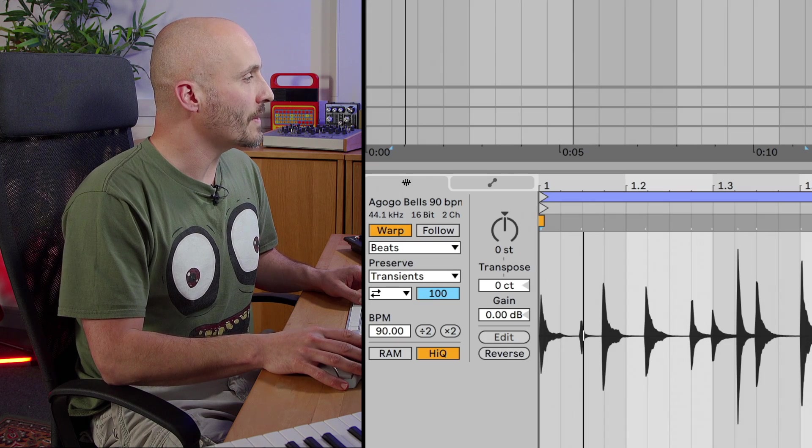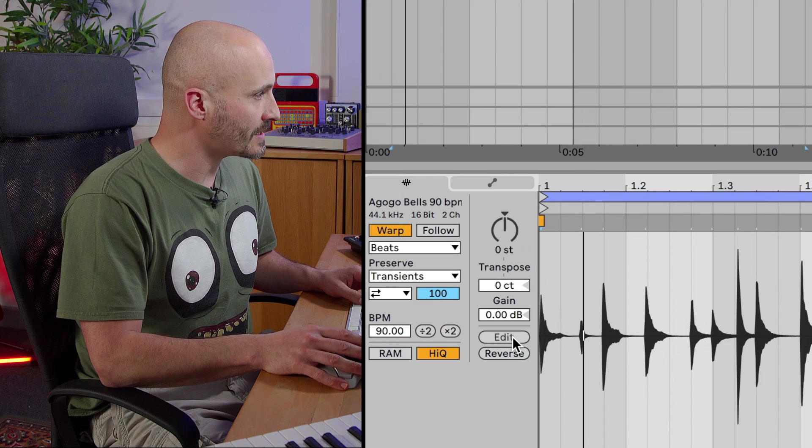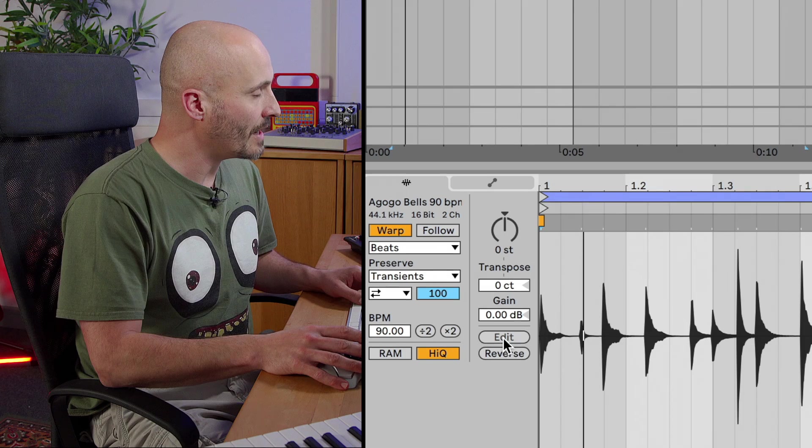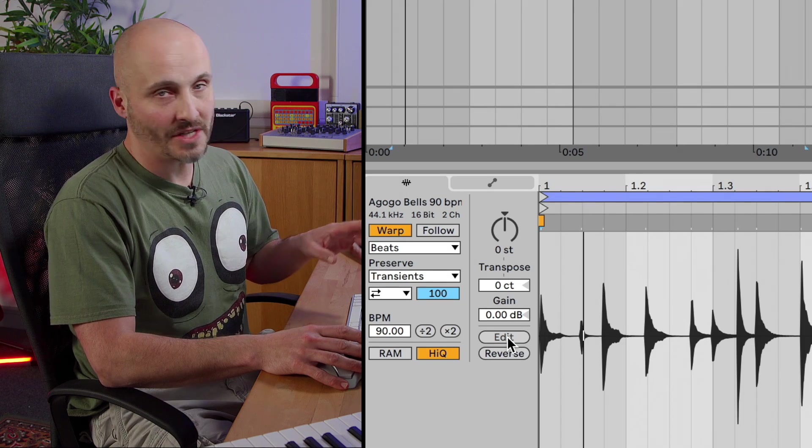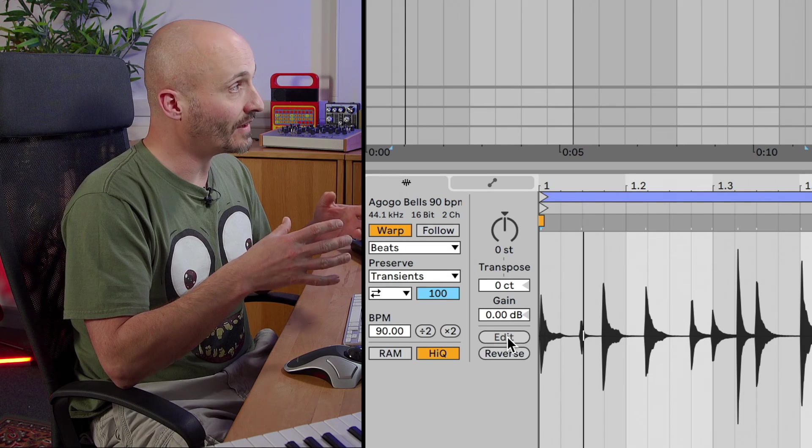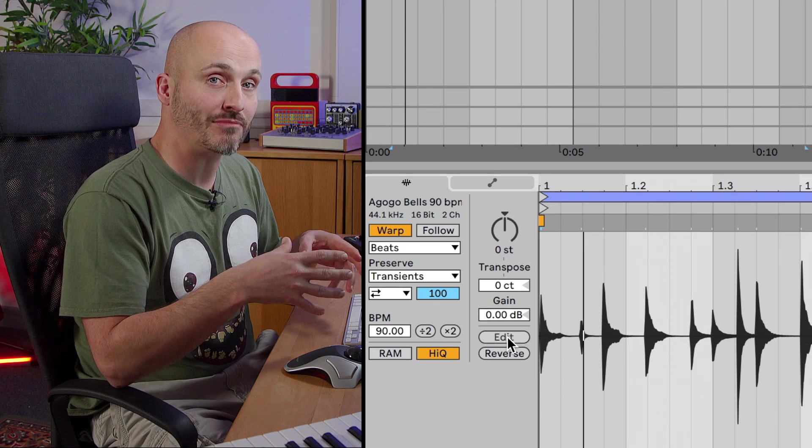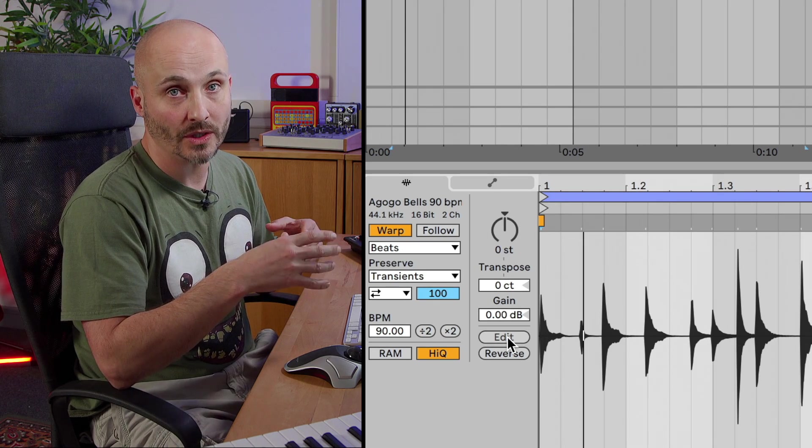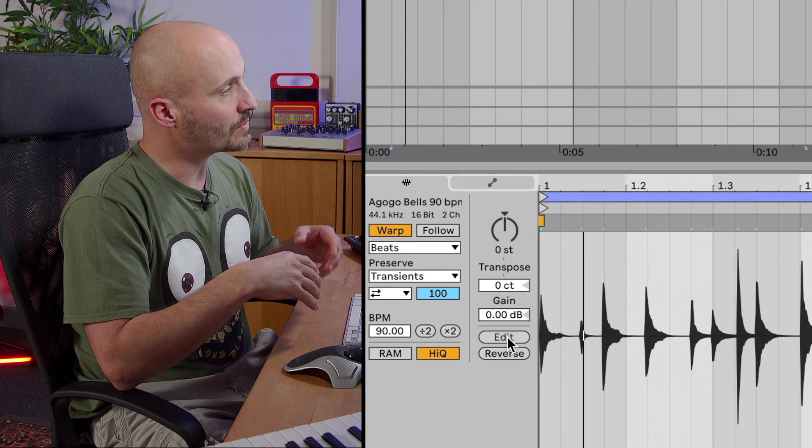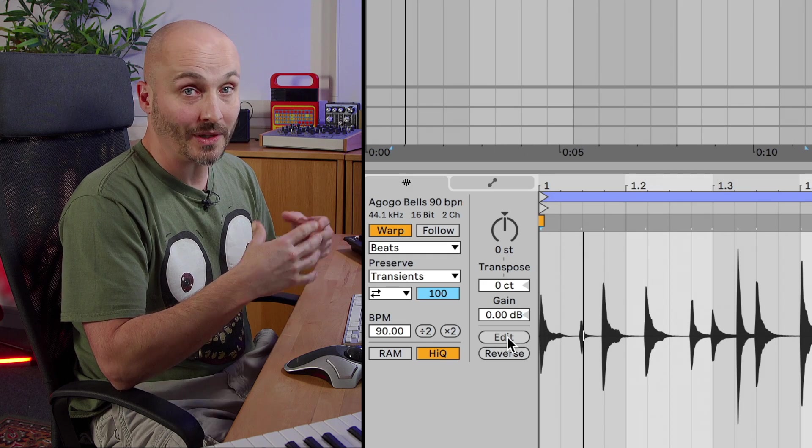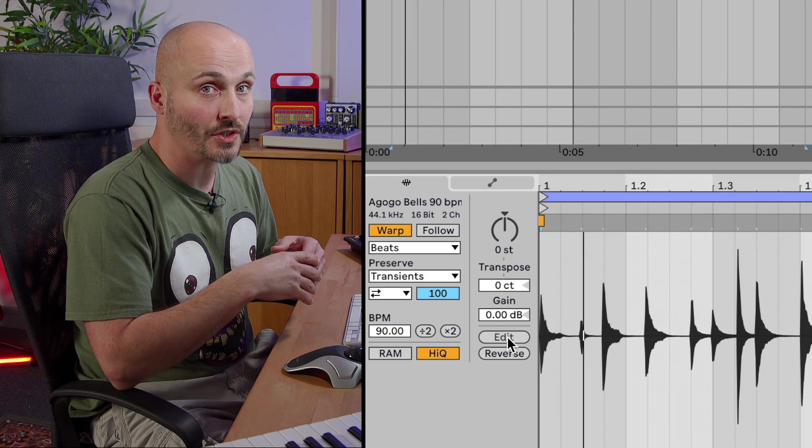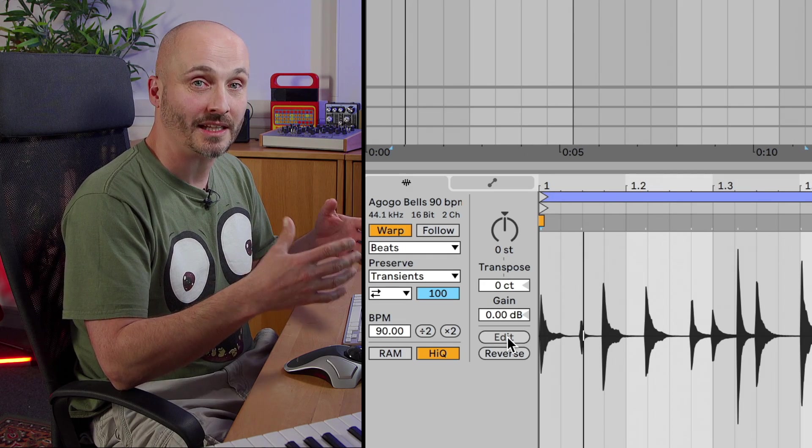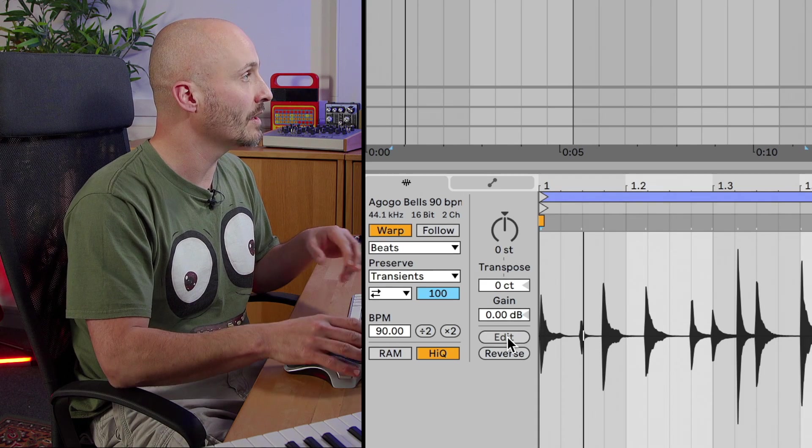So the edit button lives down here in the sample editor view. At the moment it's not actually available because I'm using an audio file that's actually part of the library. It's not until I make a new copy of it or consolidate or render it into another brand new file that it will let me do this function. It basically stops you accidentally messing up the content of your library.